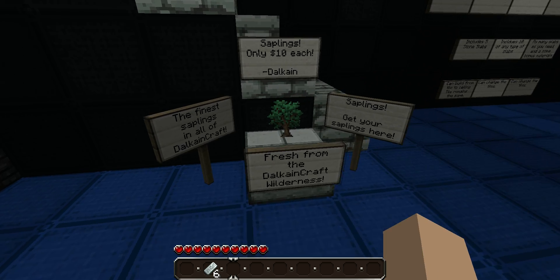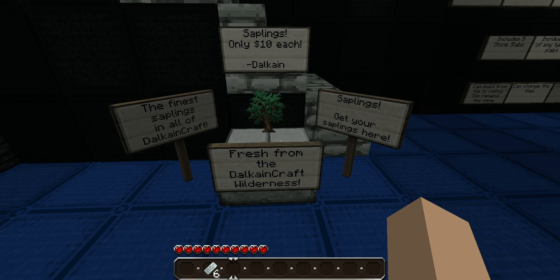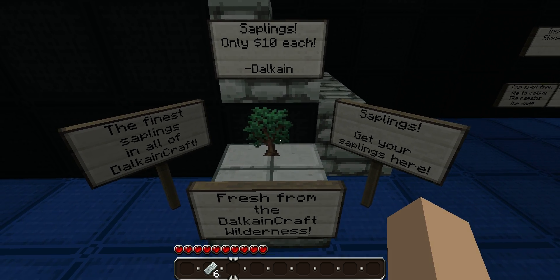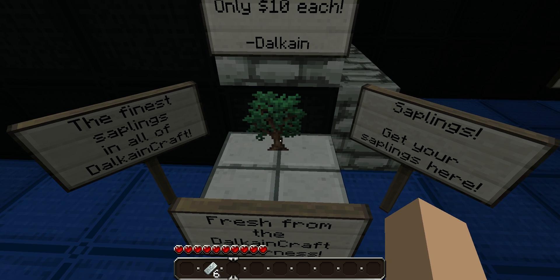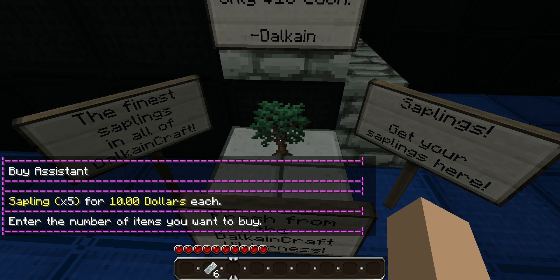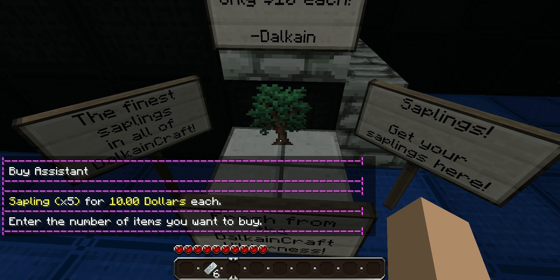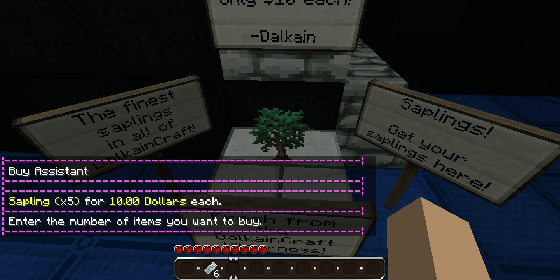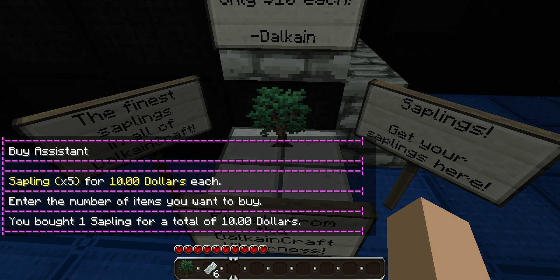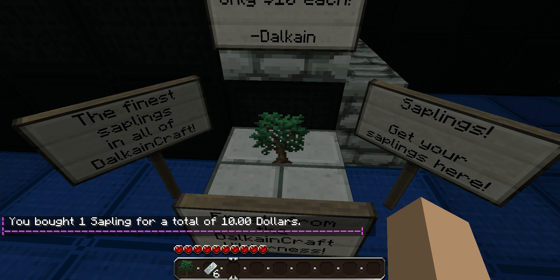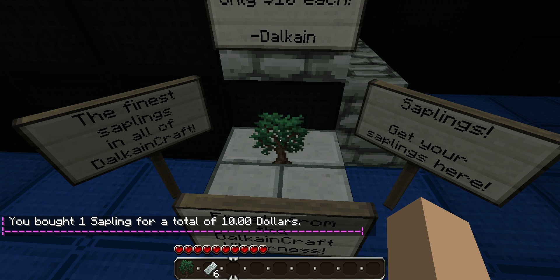Now, to buy items from another player who has already set up a Showcase, you have to left click it, and it tells you what's being sold, the amount, and the price. You enter the number — so let's just buy one. You get it, and $10 is automatically deducted from your player. So that's it.